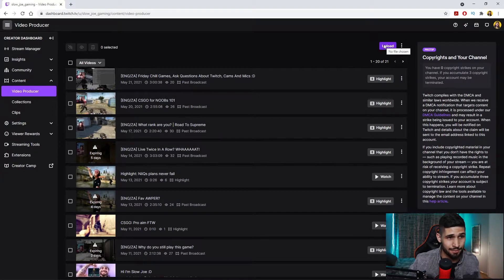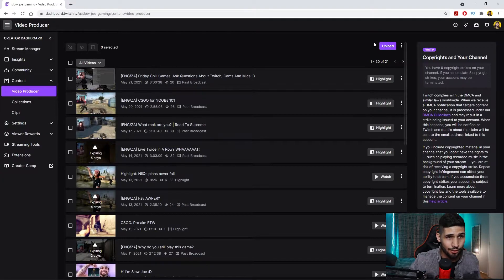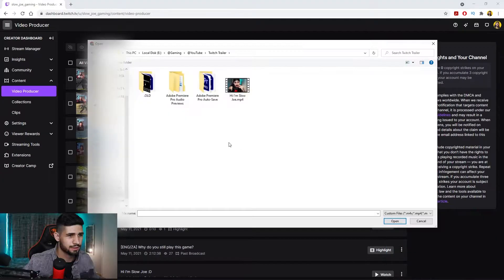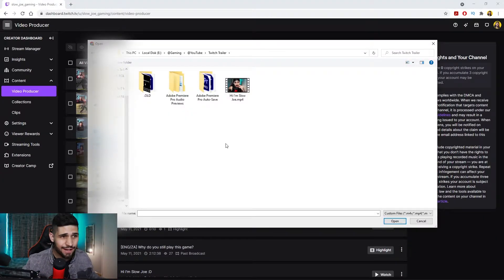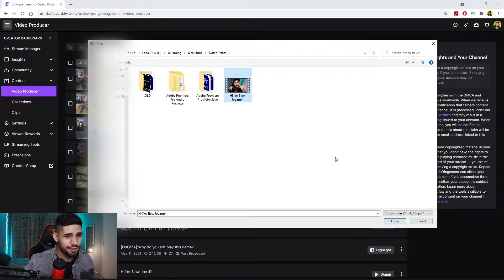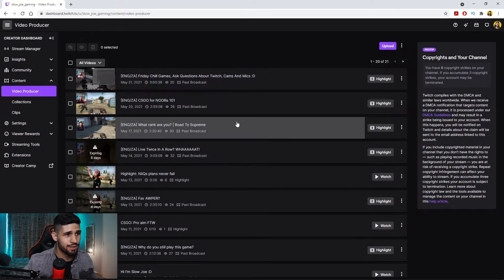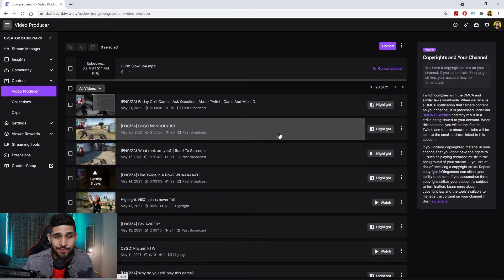Once you're in the video producer, what you're going to want to do is click on upload just over here. If you're not affiliated, you won't have this. If you're affiliated, you have it. So click on the upload button. Once you've clicked on it, navigate to where you have saved your Twitch channel trailer and simply just click on it and say open, which is then going to proceed to upload it and even process it.